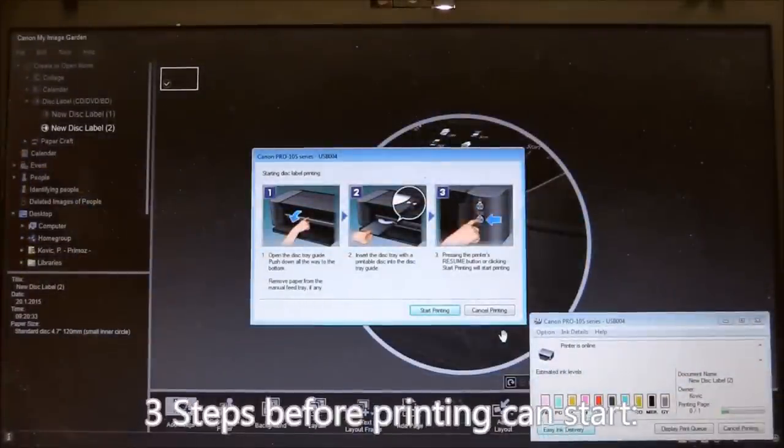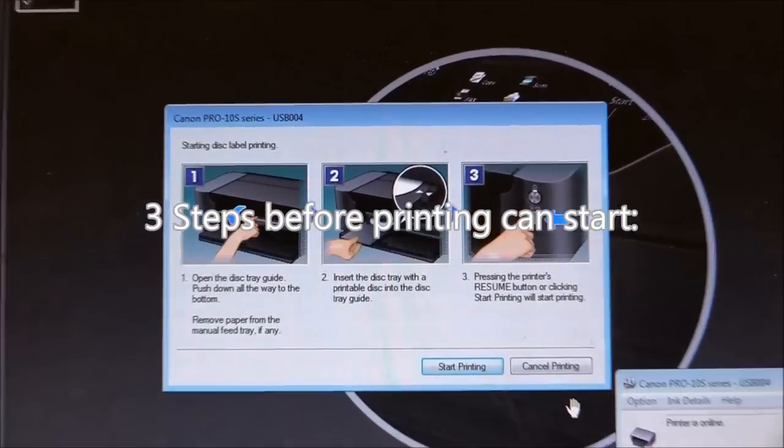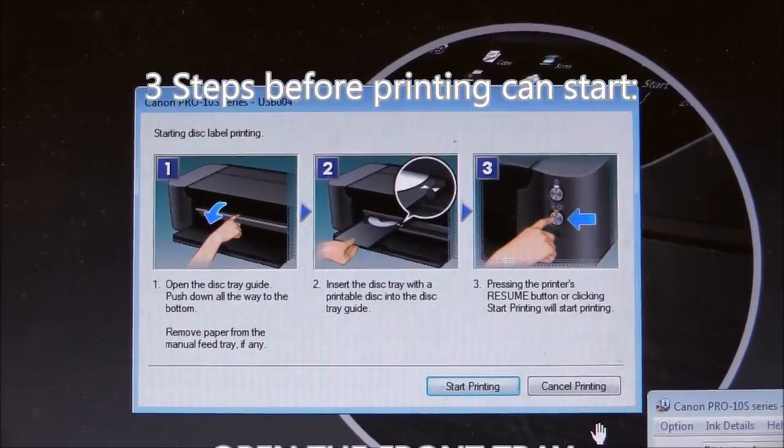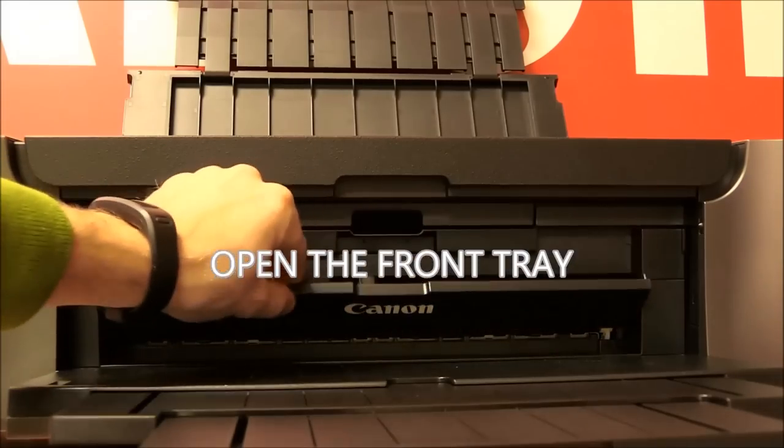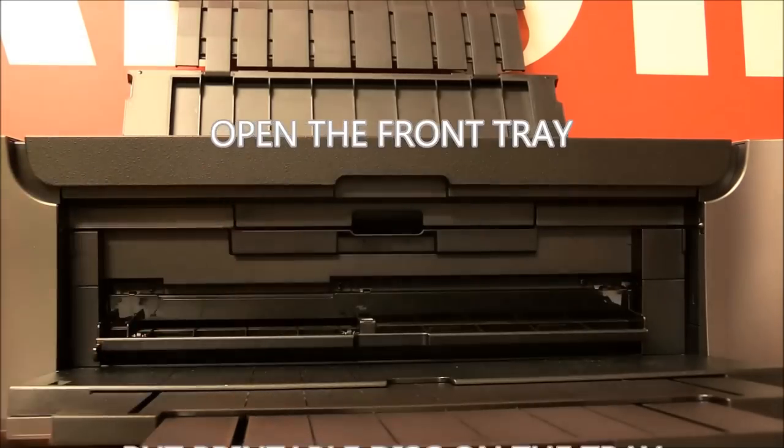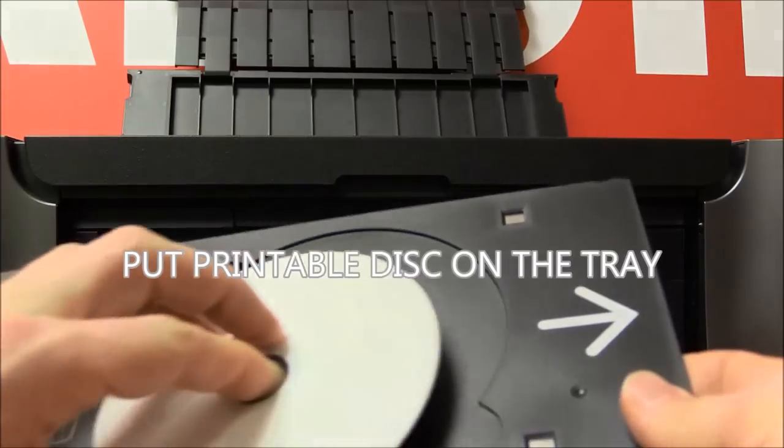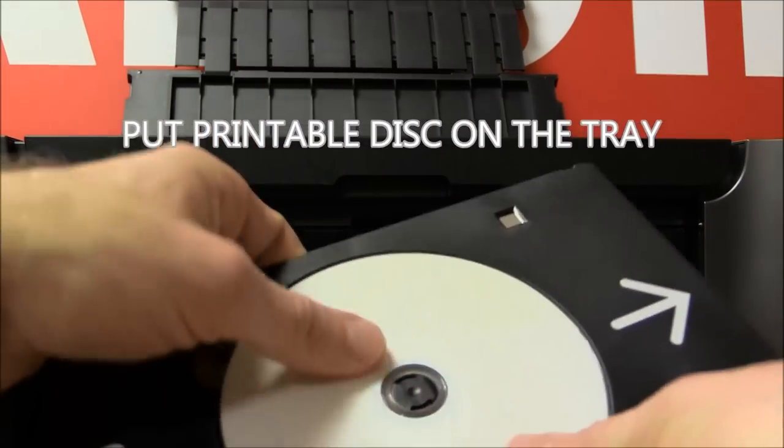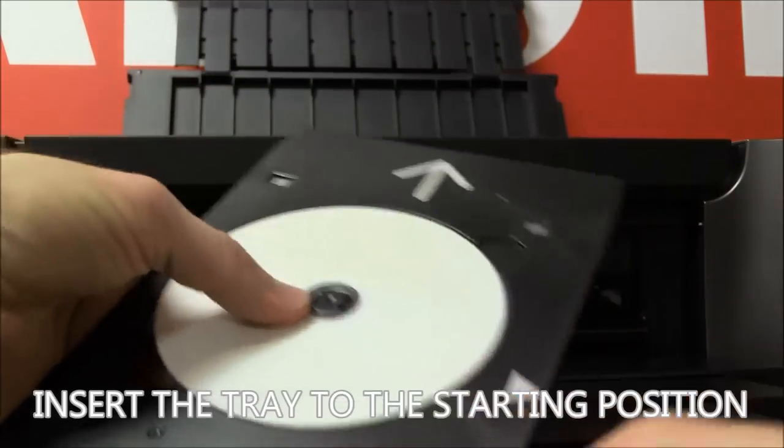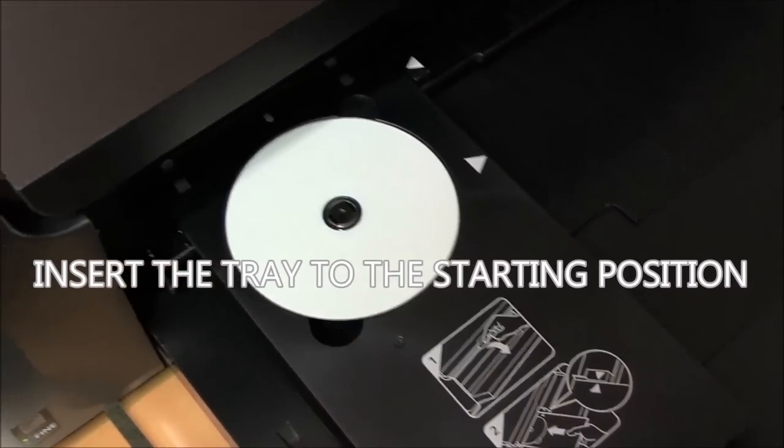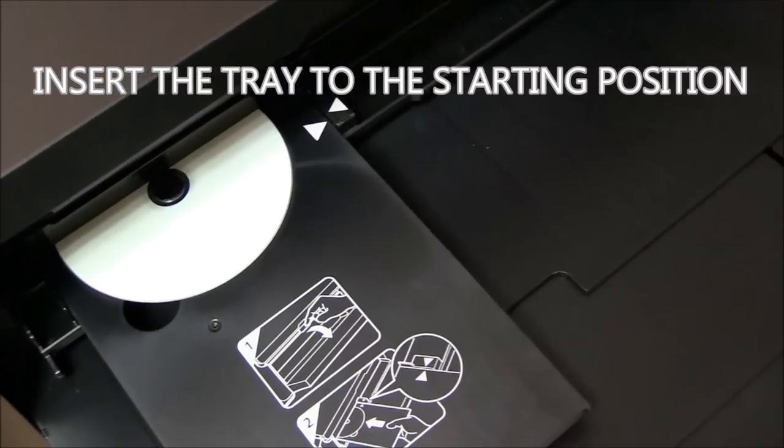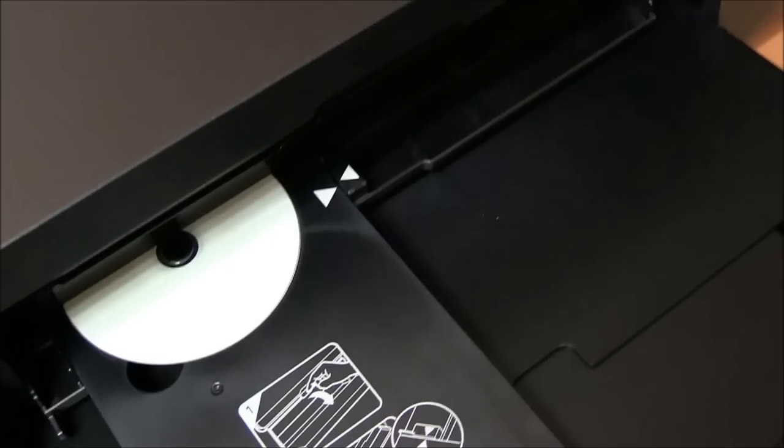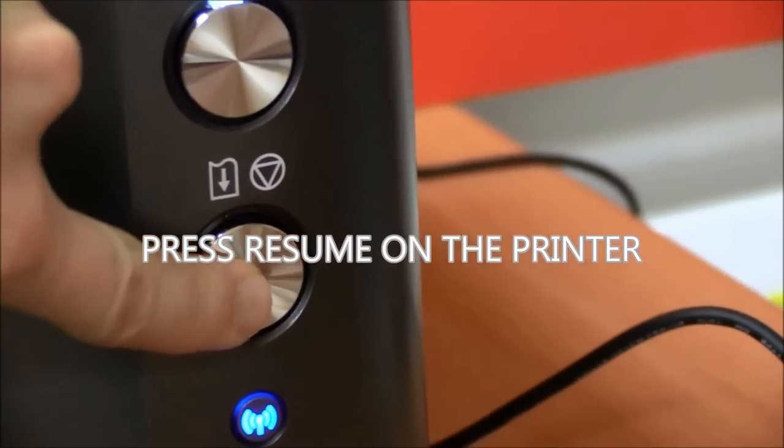There are three more steps to follow before printing CD can start. Take a printable CD and put it on a CD tray. Push in the CD tray to this position and press resume button on a printer.